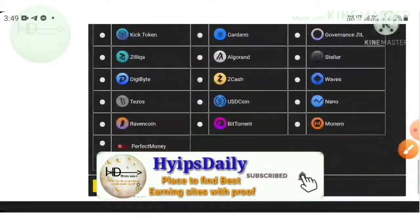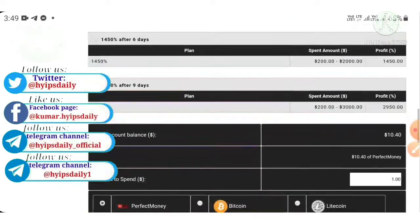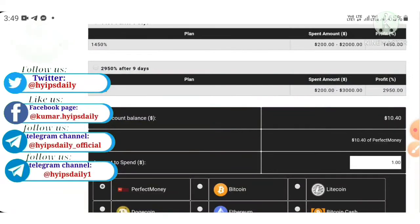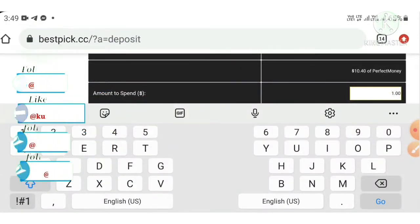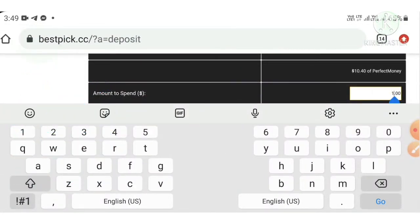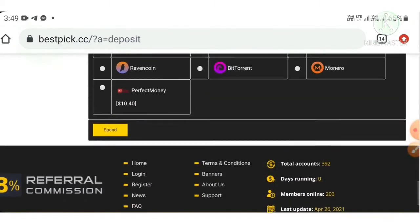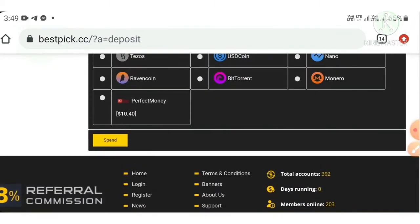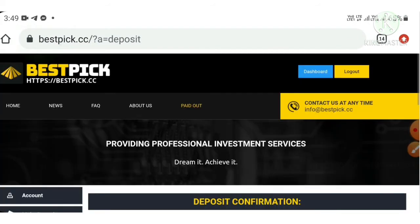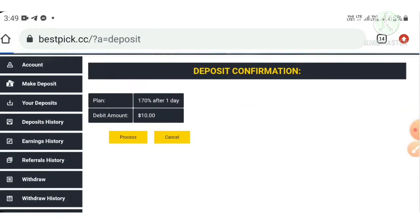If you invest three thousand dollars in plan two, you will receive 14 percentage hourly for 10 hours, giving a total profit of 140 percentage. Select the plan, enter the amount you want to invest, select the wallet, and hit the Spend button, then the Process button.